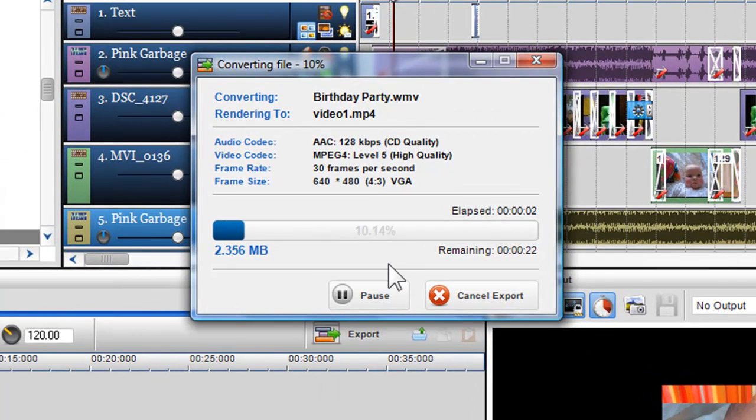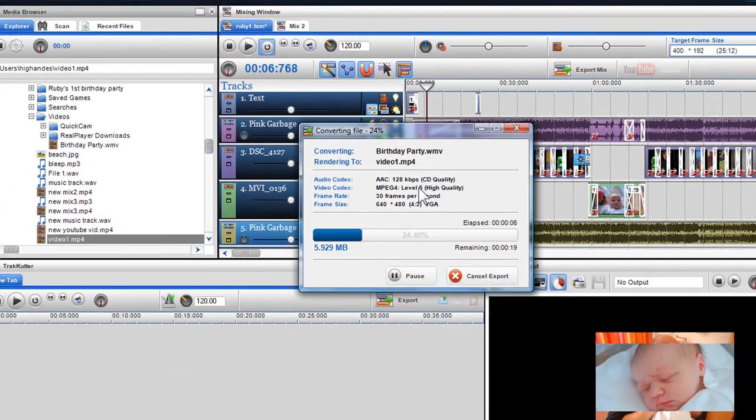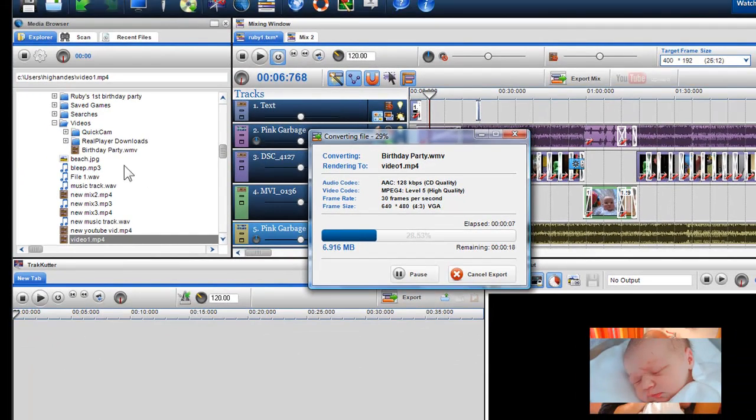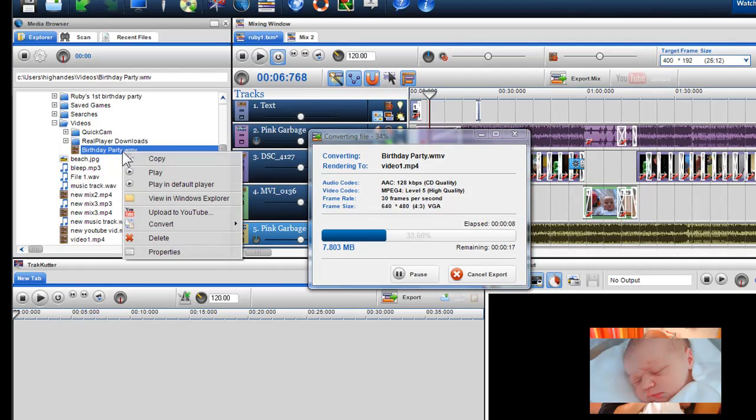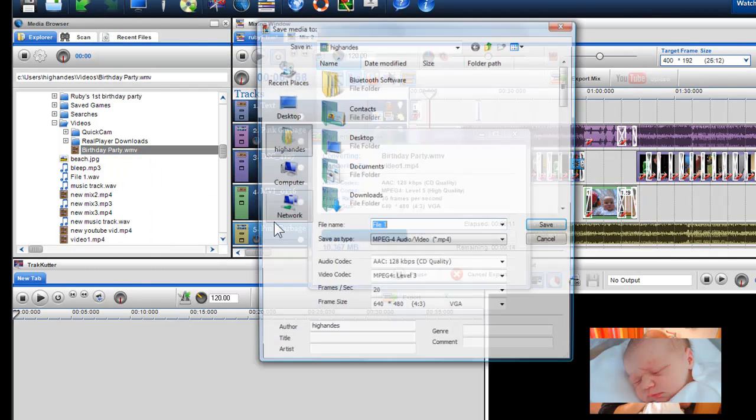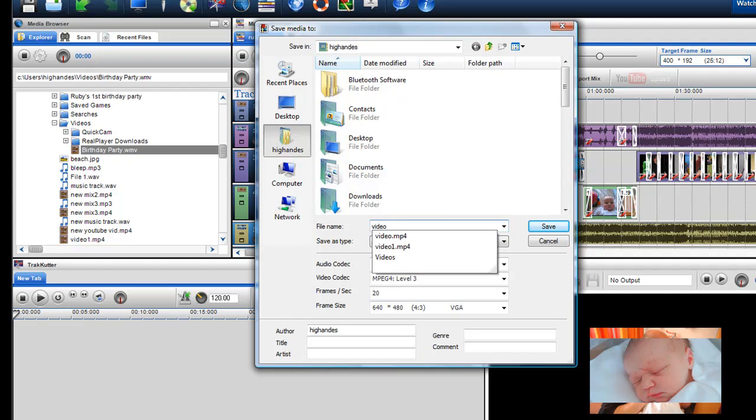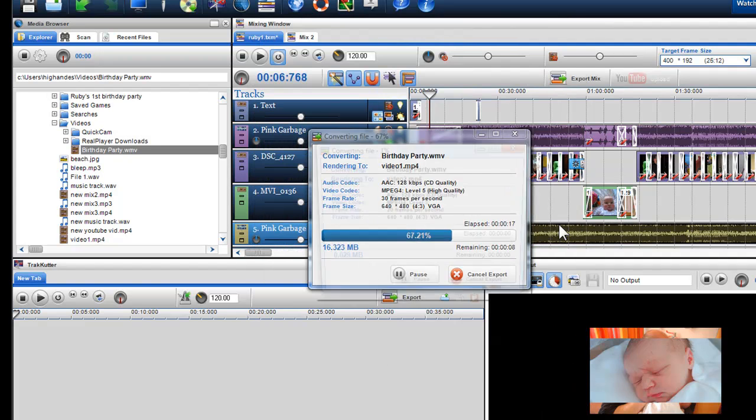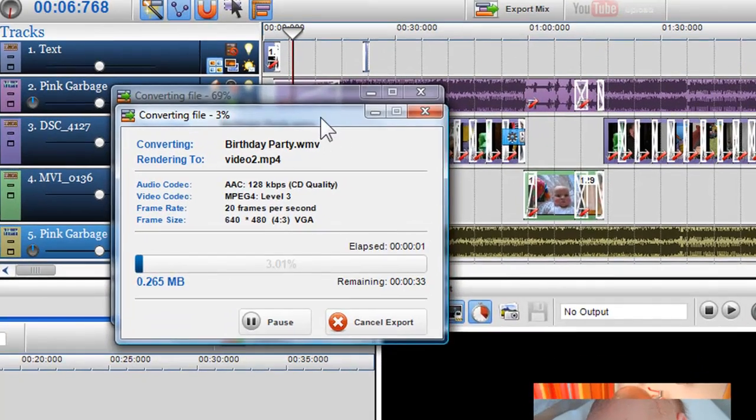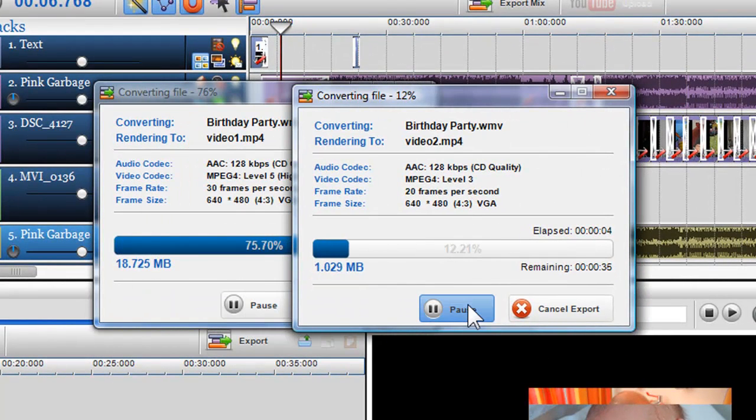The converting window will appear and present the details and progress. You are also able to convert multiple files at the same time. You are also able to pause and cancel the convert at any time.